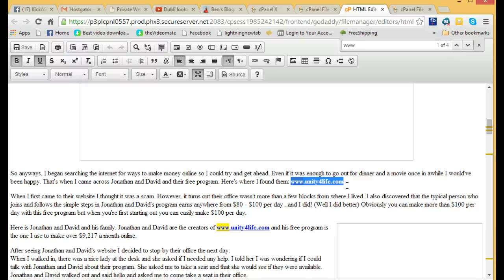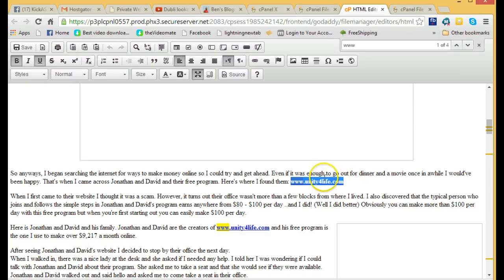So in her particular case, her unity for life domain is being routed to the Empower Network seven dollar phone, the new one that we just got last week or this week.